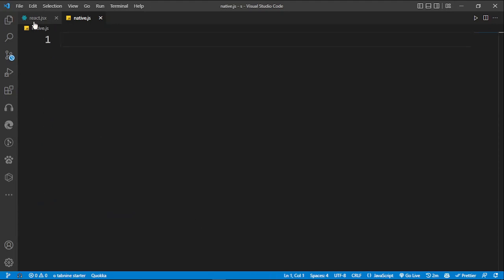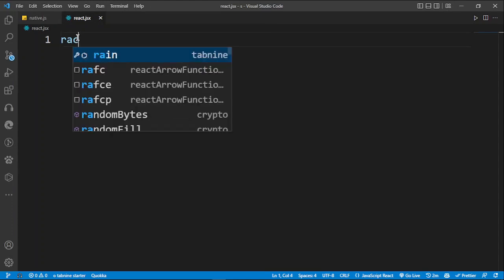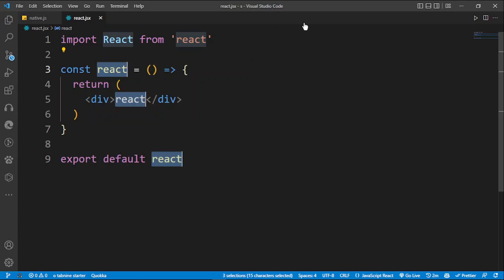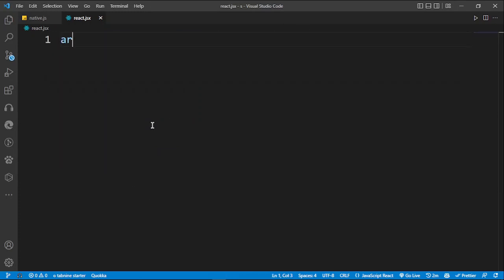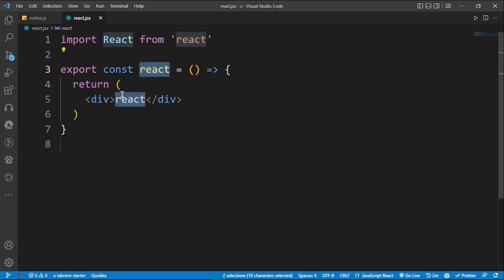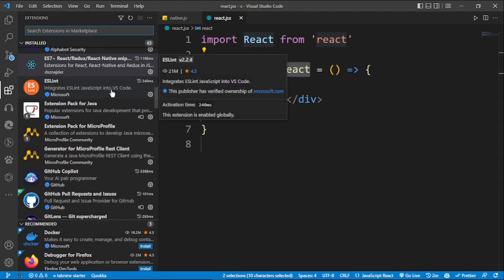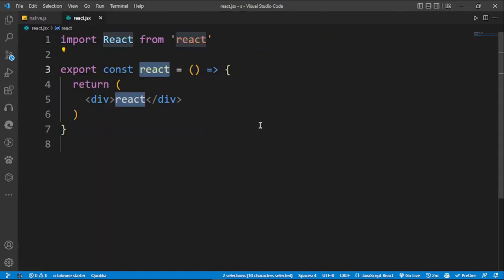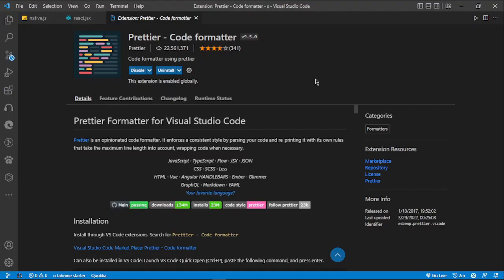For React, same extension — you can also do something like 'rece' and boom, it generates a component for you as well. You can also try another variant and this one gives you the export at the beginning, which is super super cool. It's going to save you lots of time. You can get it from the extensions marketplace.